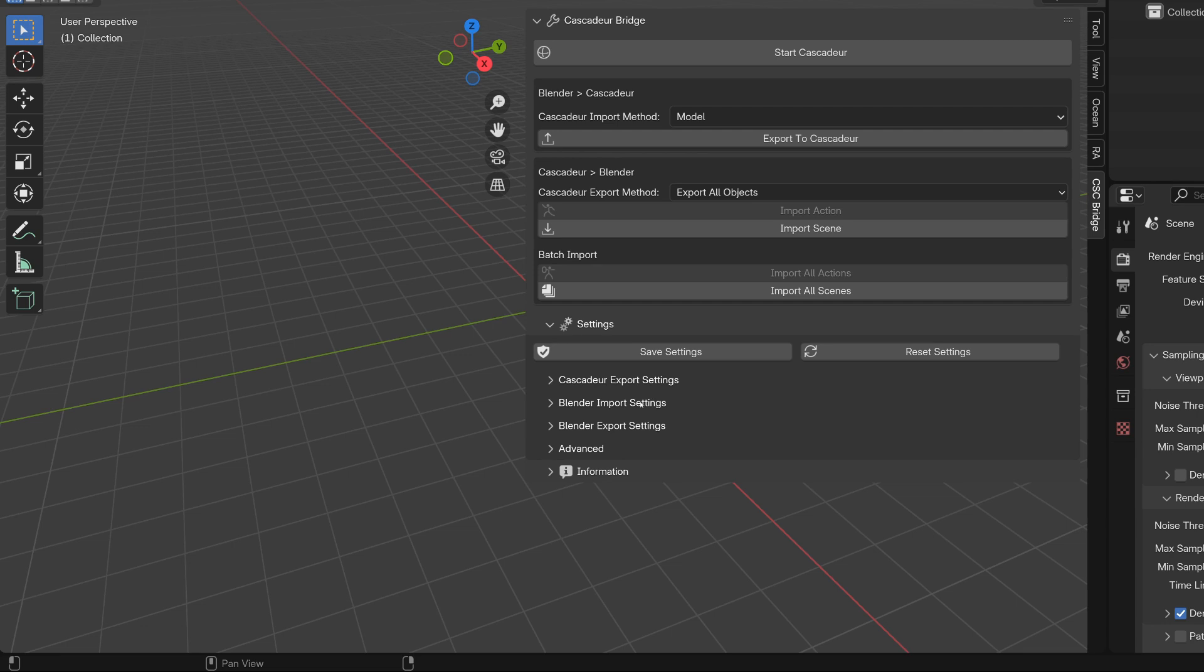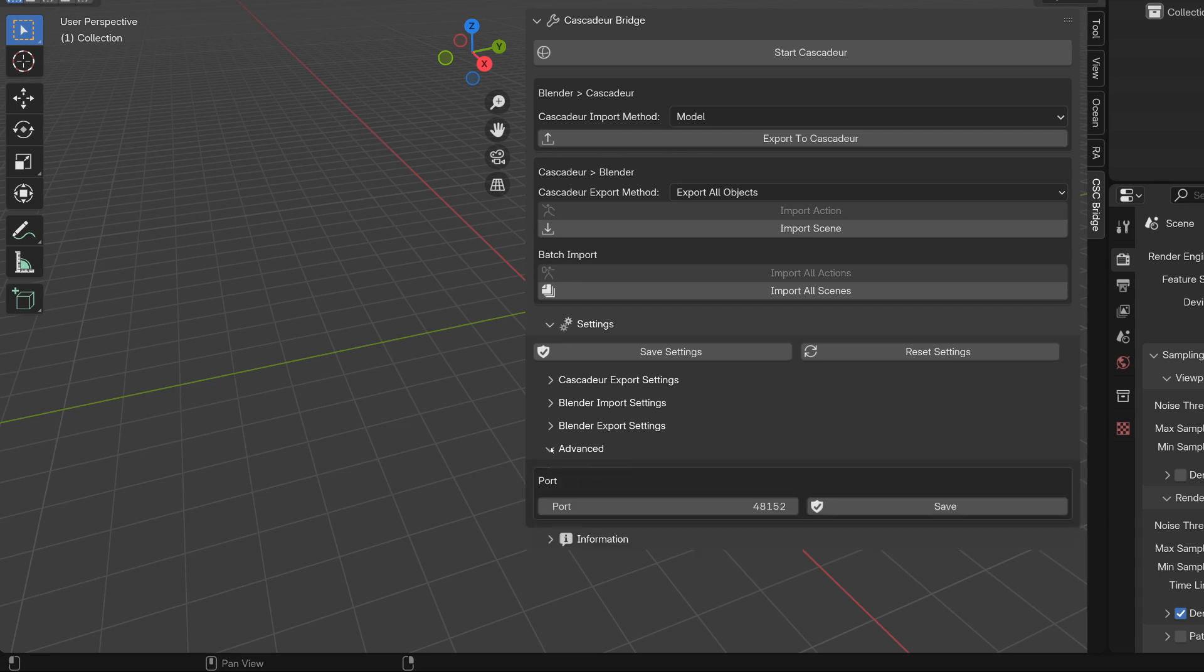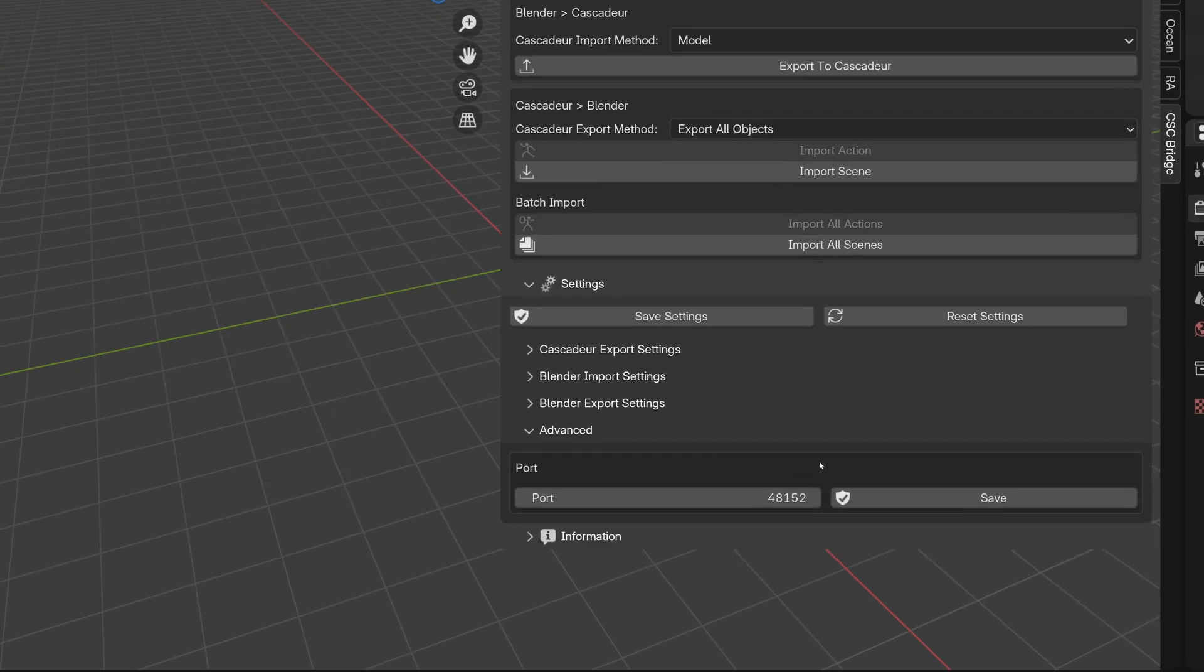I should probably separate these parts visually as well. And speaking of the advanced settings, this brings us to the next feature, which is port change.